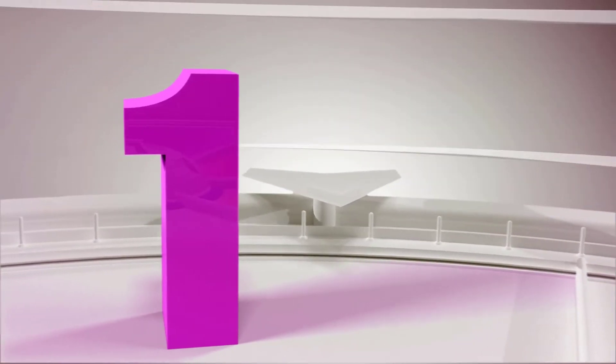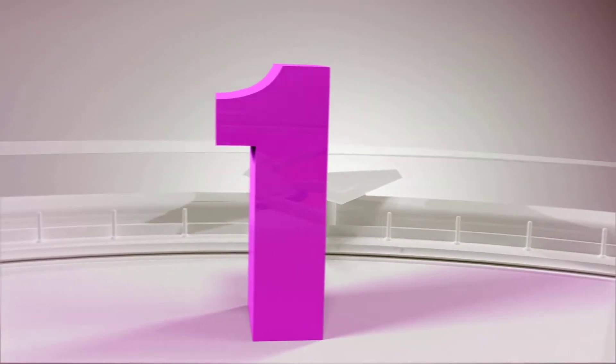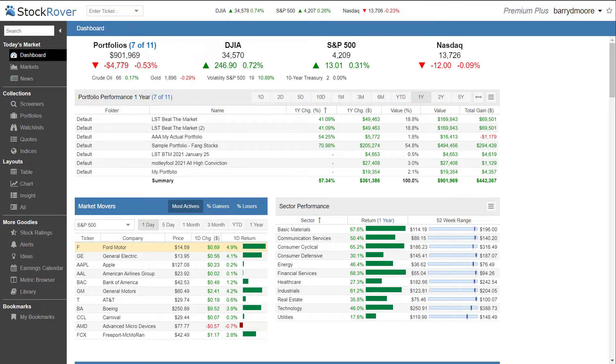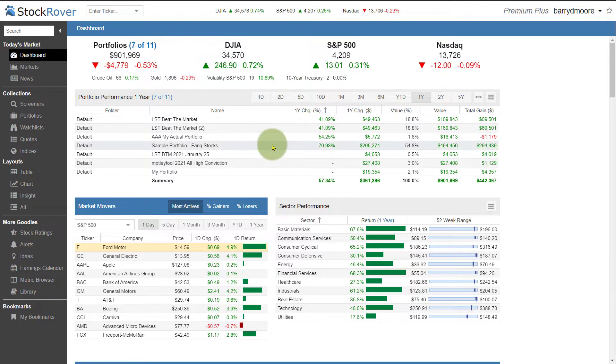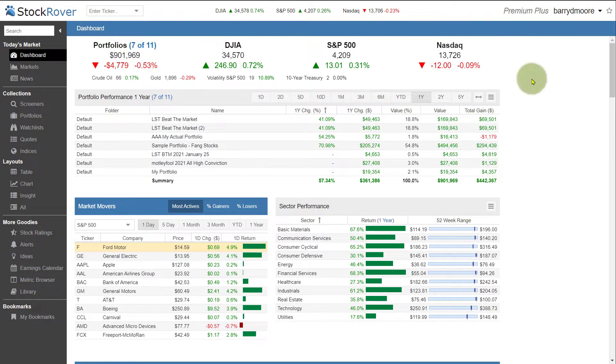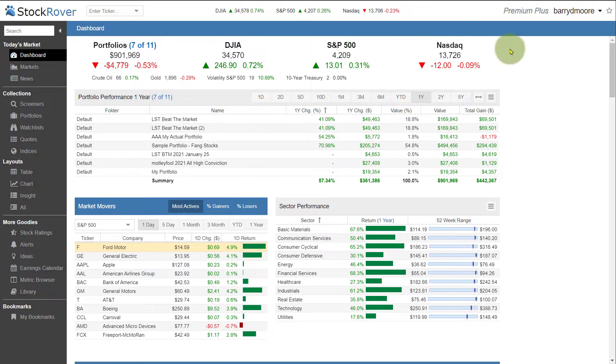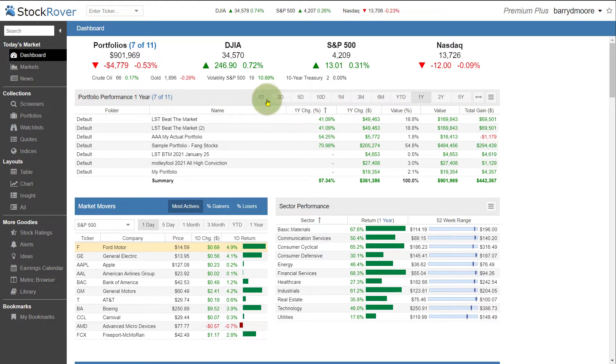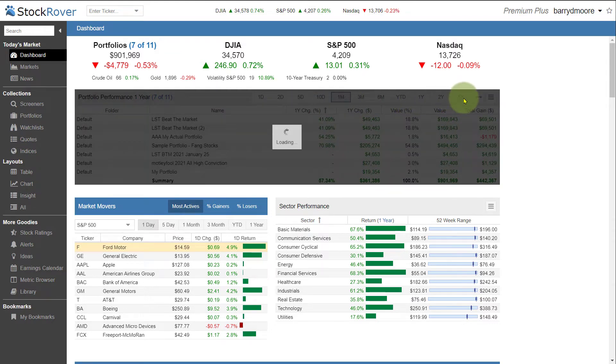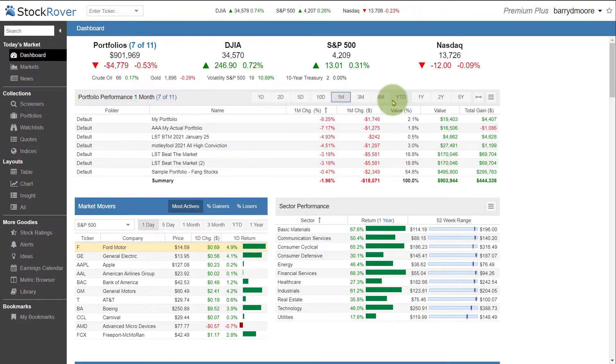Number one, the really great dashboard. As soon as you log into Stock Rover, you will be presented with the dashboard. This dashboard is actually extremely configurable. For example, the first thing I see is I'm measuring 7 of 11 of my portfolios that I have in place. I can see the performance of the Dow Jones Industrial Averages, the S&P 500 and the NASDAQ. Here I can also see my portfolio performance one year. Here I can change that to one month, five years, etc.